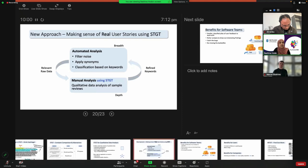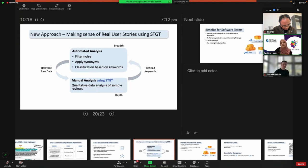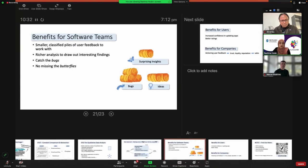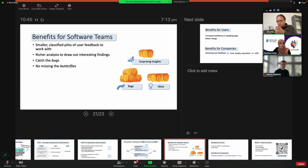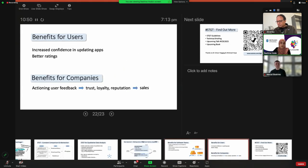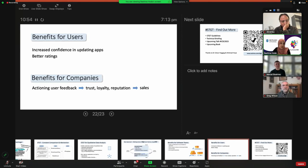The new approach we're talking about is making sense of real user stories using SDGT, where you still have those two steps, but instead of being linear, it's iterative. Because we use open coding in the second step using Sociotechnical Grounded Theory, we find new and refined keywords that feed back into the automated analysis — back and forth. This allows you to achieve both depth and breadth in your analysis of user feedback. The benefit for software teams is that you can work with smaller classified piles of user feedback under different labels. You catch all the bugs you were looking for, but you also don't miss the butterflies. The benefit for users is increased confidence in updating apps and better ratings. And for companies, actioning user feedback increases trust and therefore increases sales.